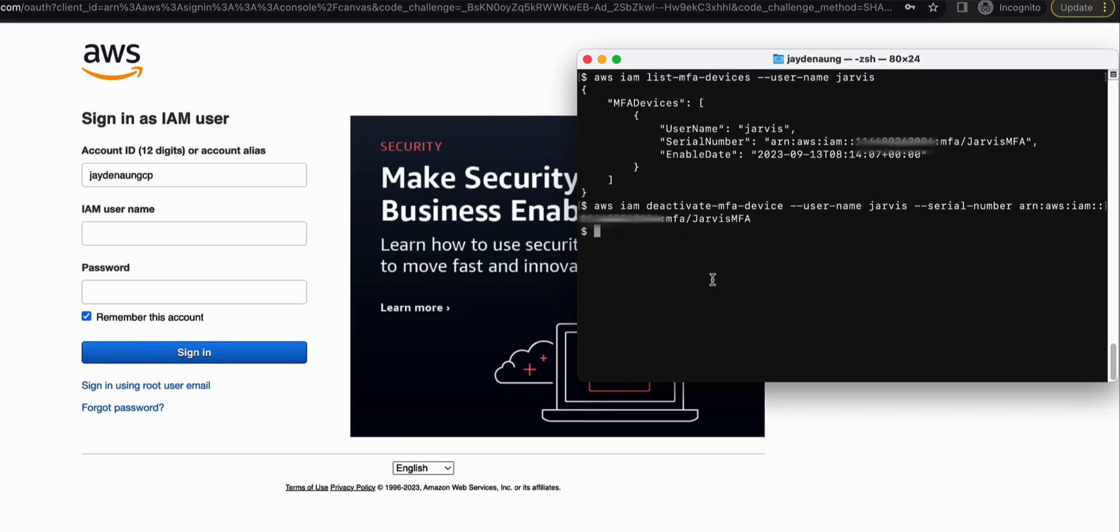Now a question on security though. Obviously, I was able to do this because I have access to access key and secret access key associated with a privileged, powerful user. That is why I was able to execute this command in the first place.